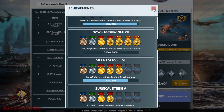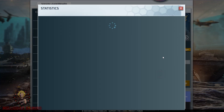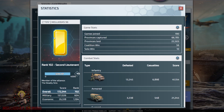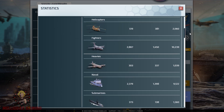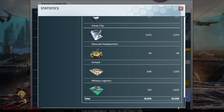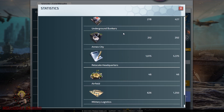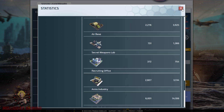Here are our achievements, and also when you click here you will see your statistics. All the numbers you need to know about your performances during the game you will find here in the statistics section.